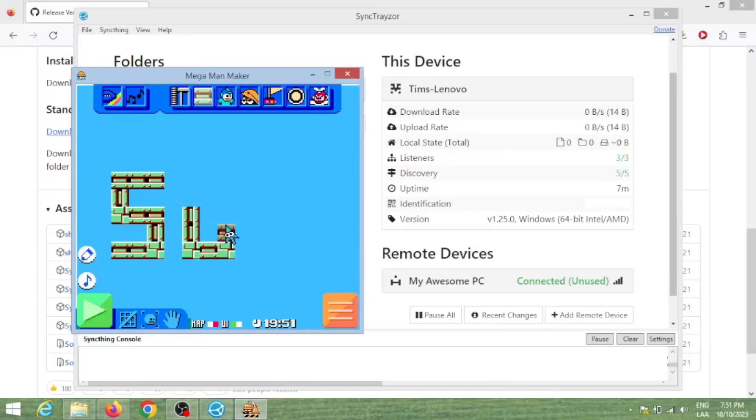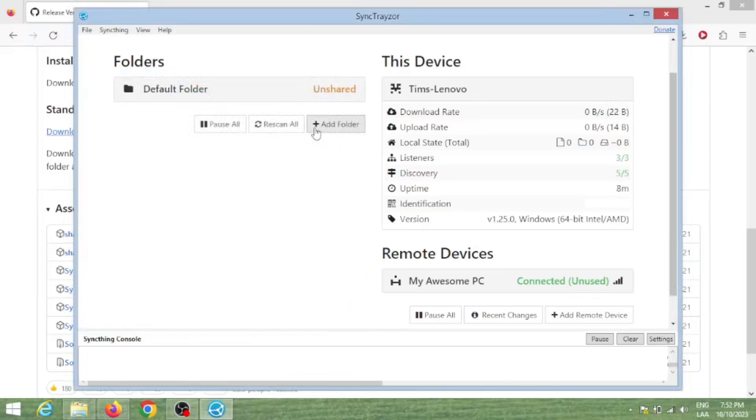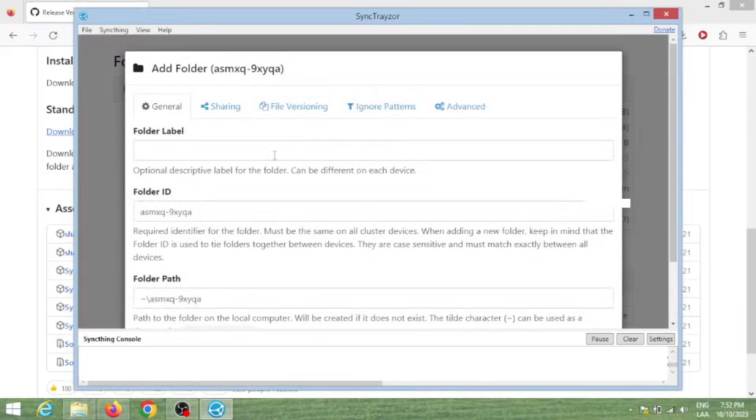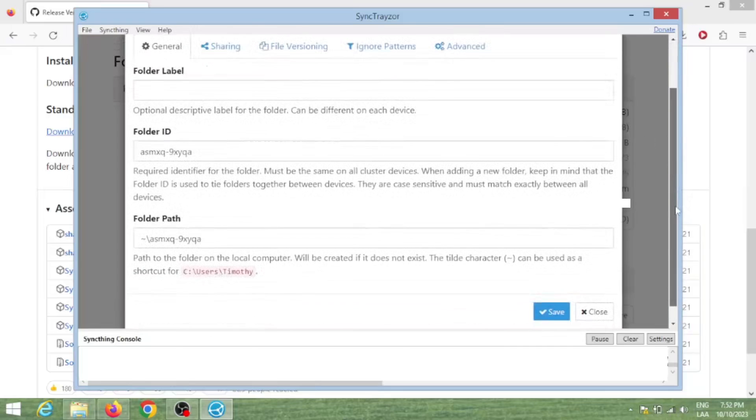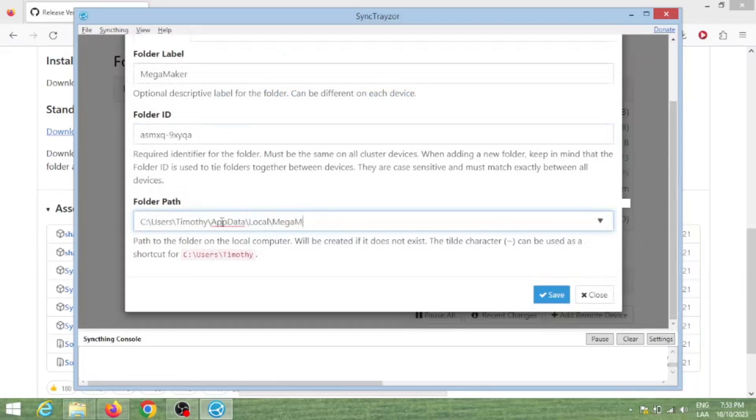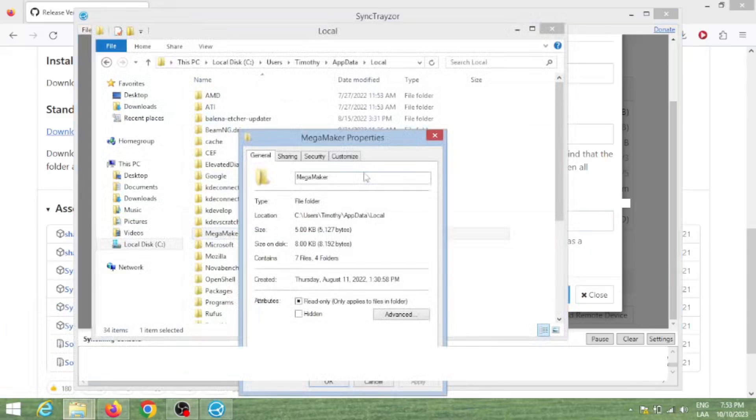Your computers are now connected, but there is no folder to sync yet. To do that, all you will need is to click 'Add Folder' on any of the two computers and tell it a name for the share and a path to where you want it to be.